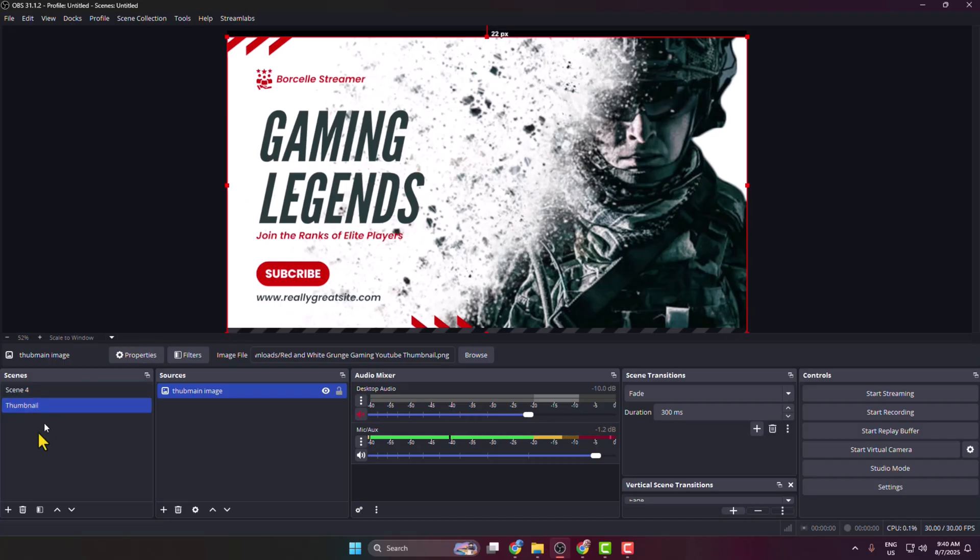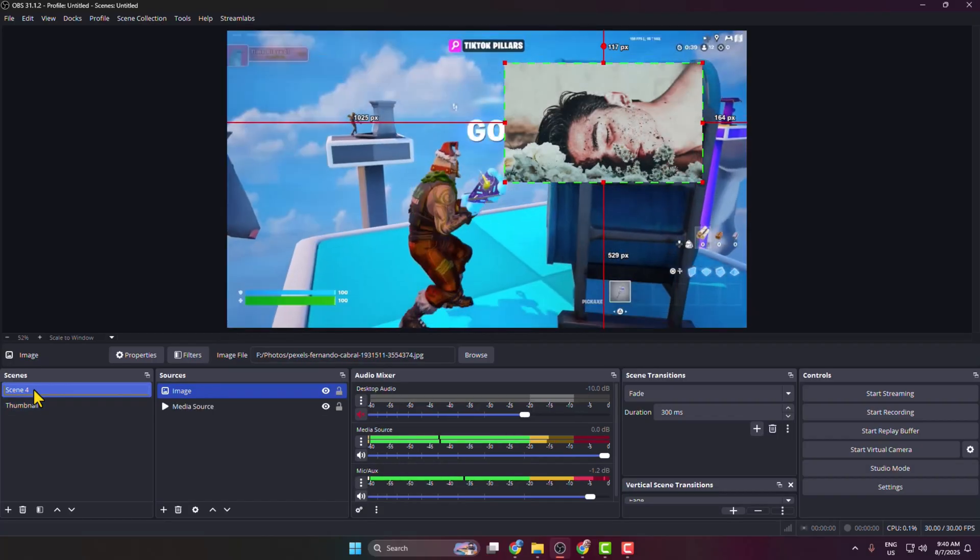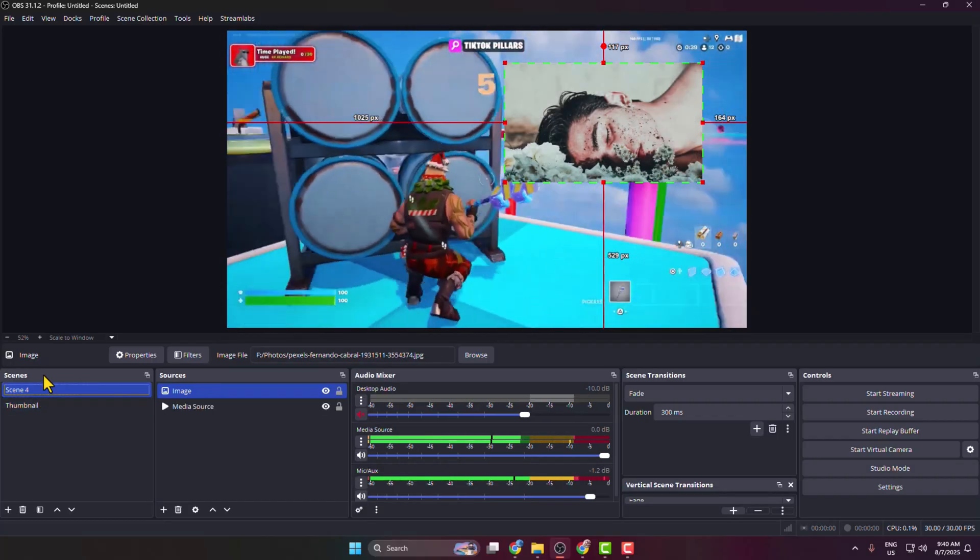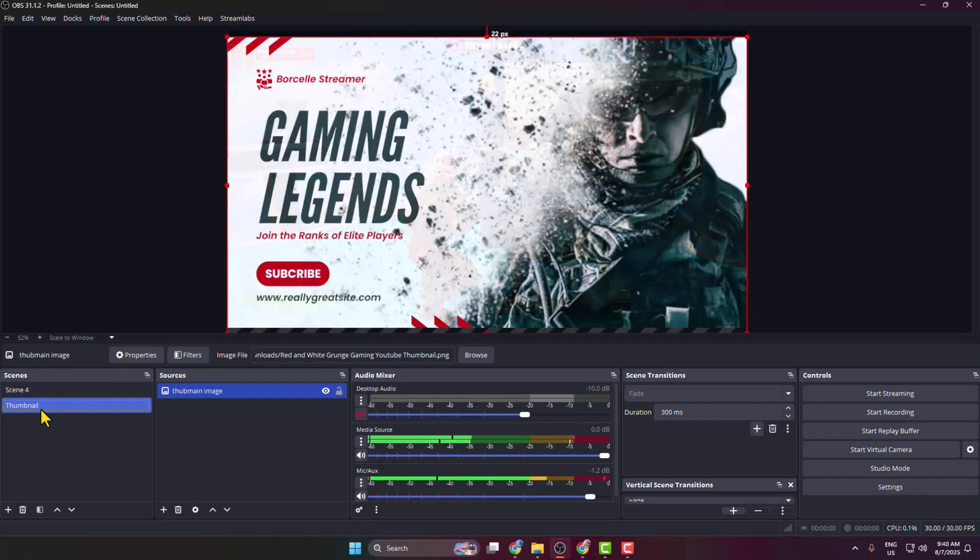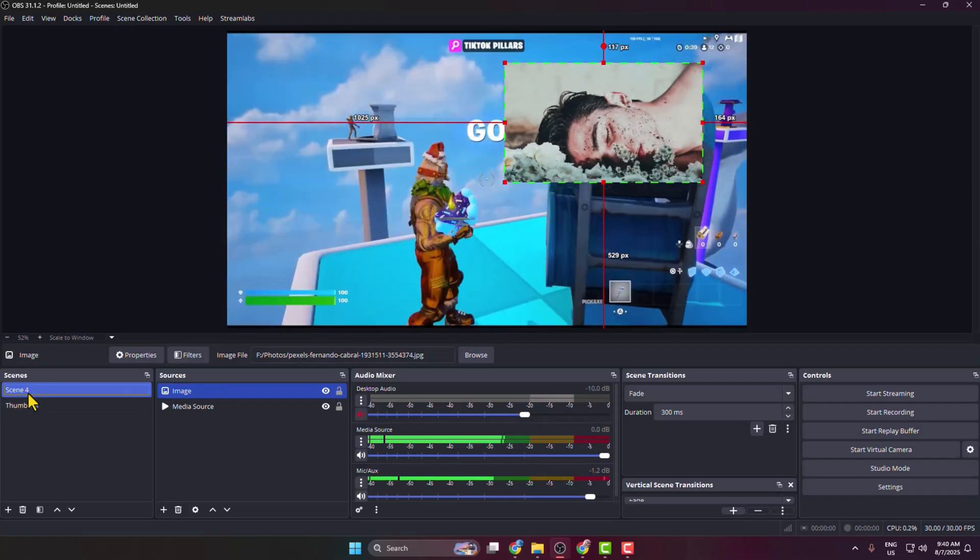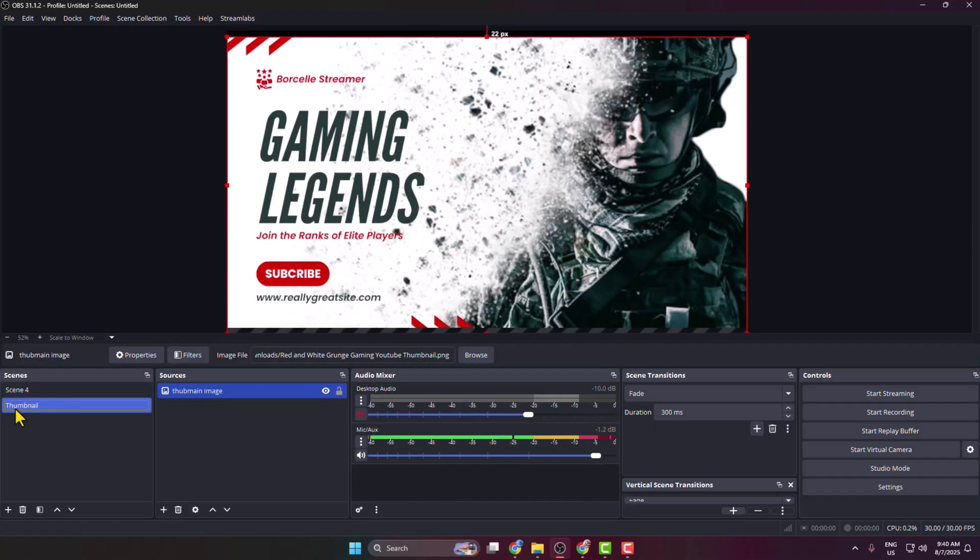To start my main streaming, I'm selecting my main scene. That's how we can add a thumbnail in OBS Studio. You can use the thumbnail as your streaming coming soon page.